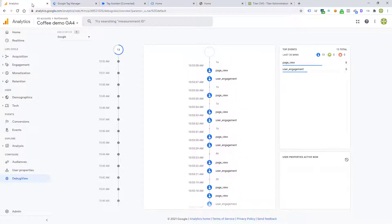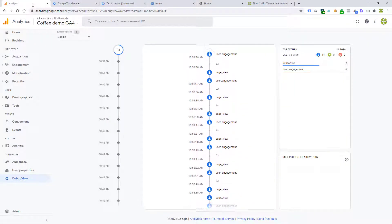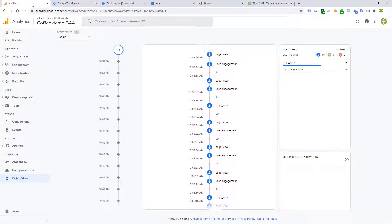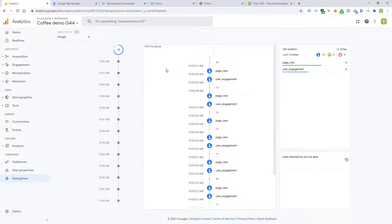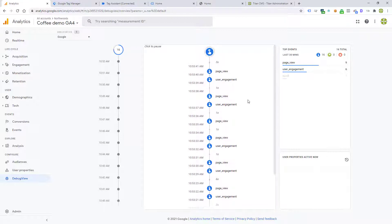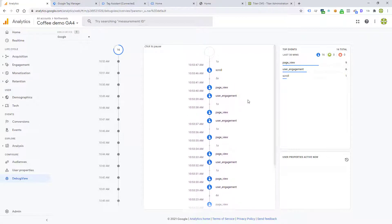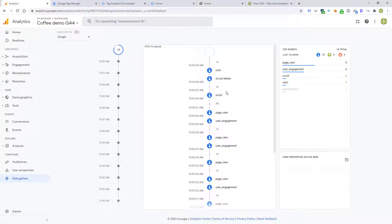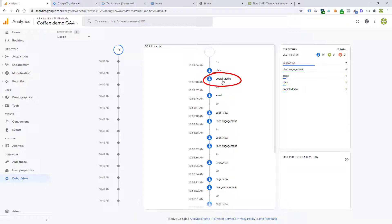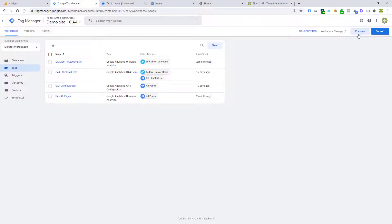We jump over to the debug view, and we'll see there's a lot of activity happening. The page view, the user engagements, scrolling, even that click on the social media icon in the footer. All this traffic in the debug view is coming because we are in preview mode in GTM.